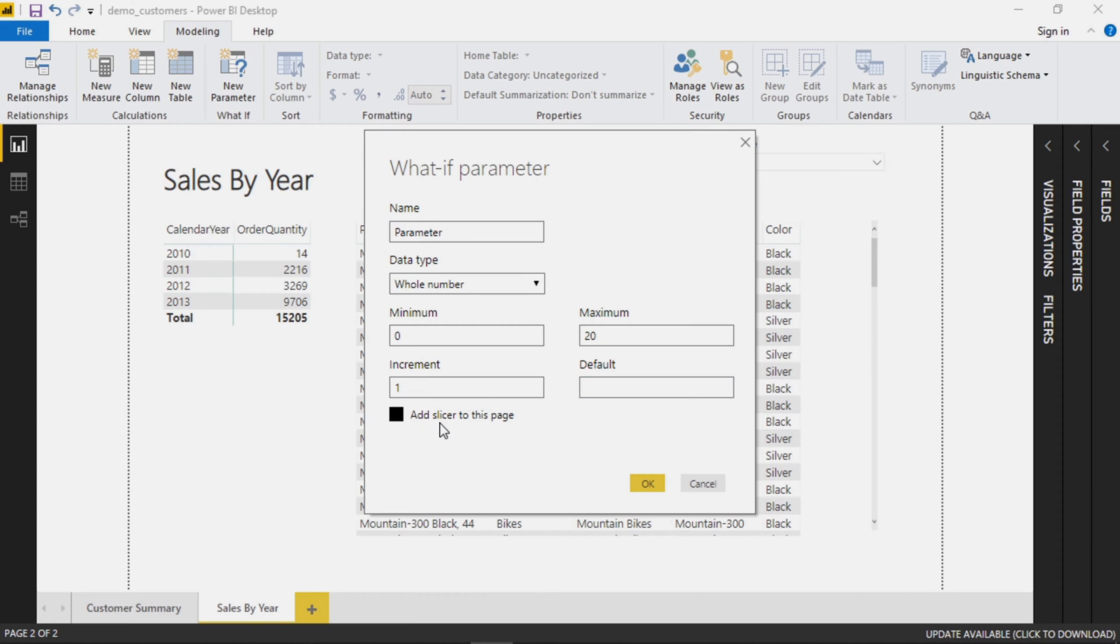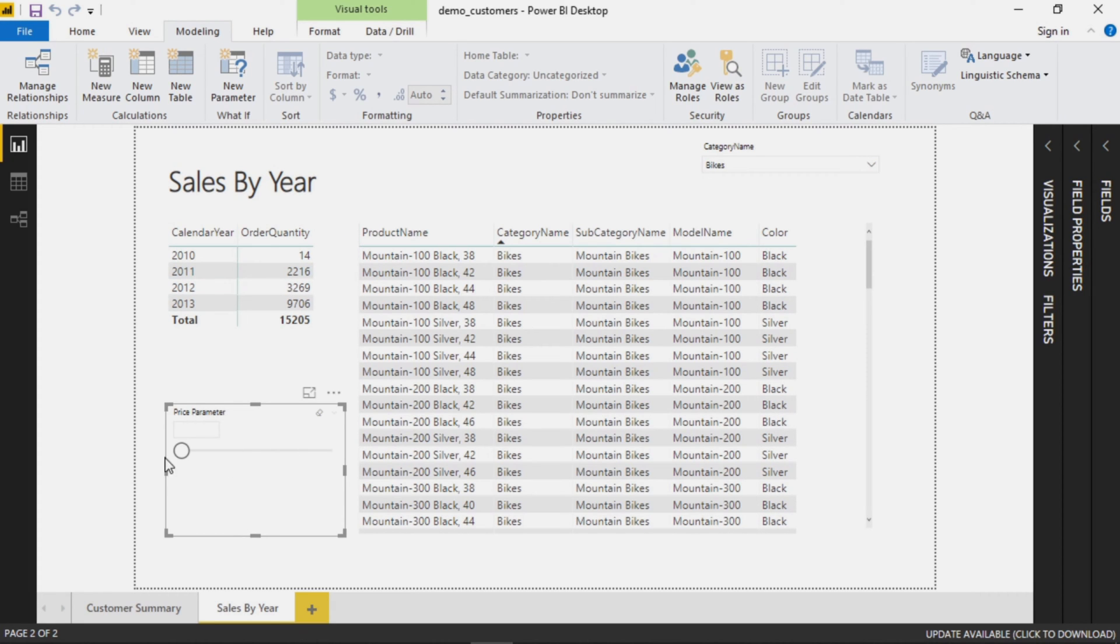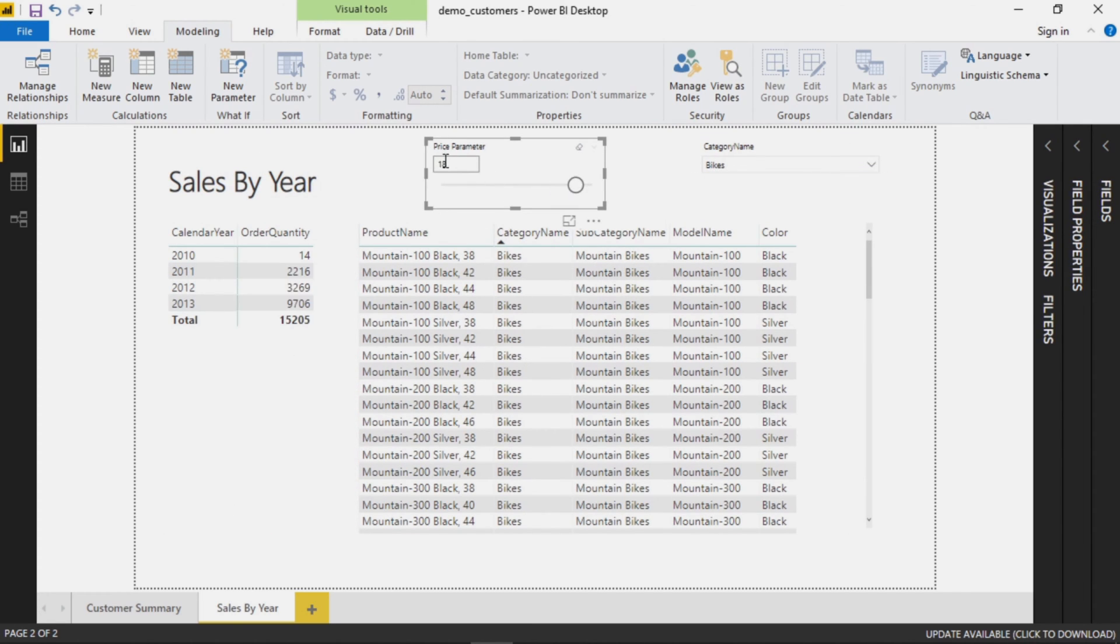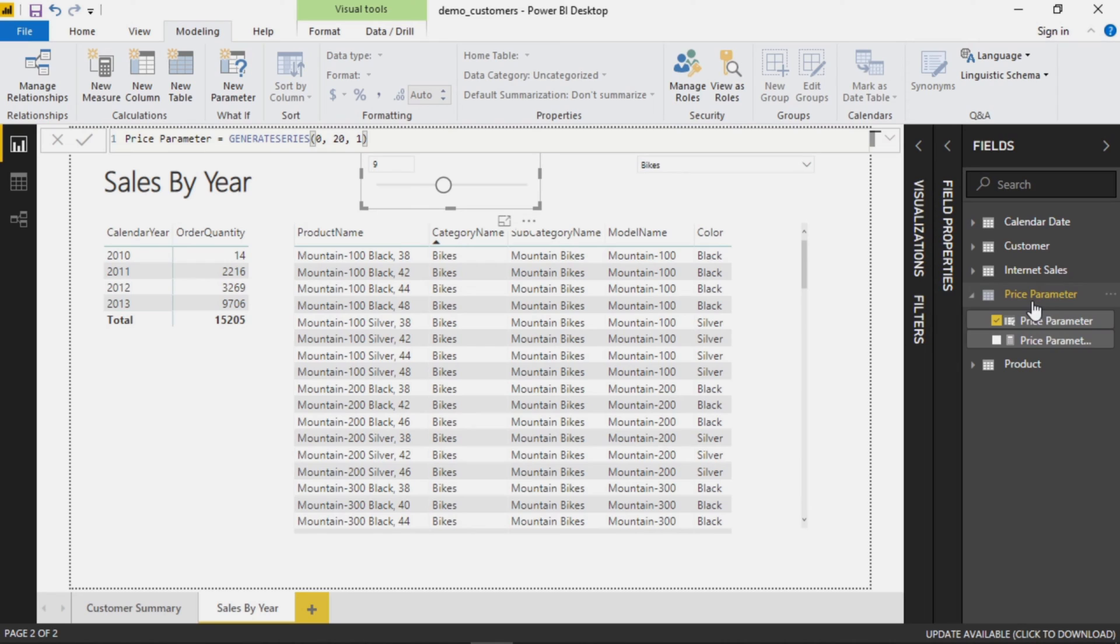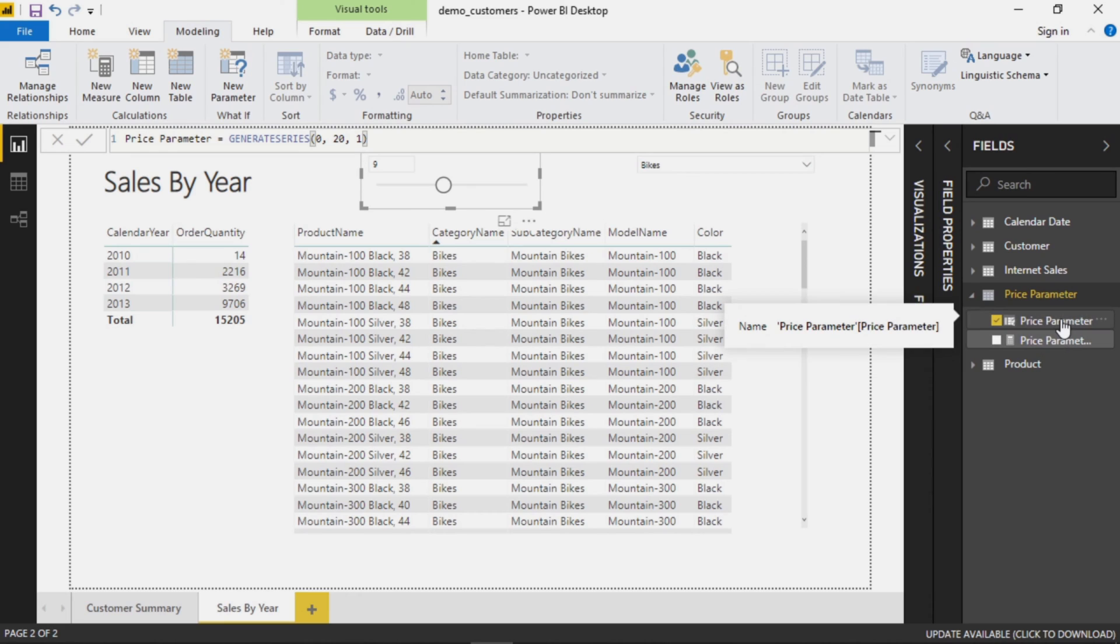It also gives you the option to add this parameter as a slicer to your page if you want to. Power BI understands that oftentimes that's how your users are going to want to interact with it. We will add it just to show you how that works. Let's give this a name and click OK. Now we can see it got added here at the bottom left on our current page. If we look at fields, we can see this was actually added as a new data set price parameter.